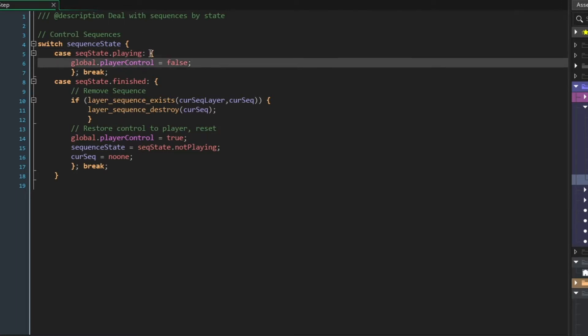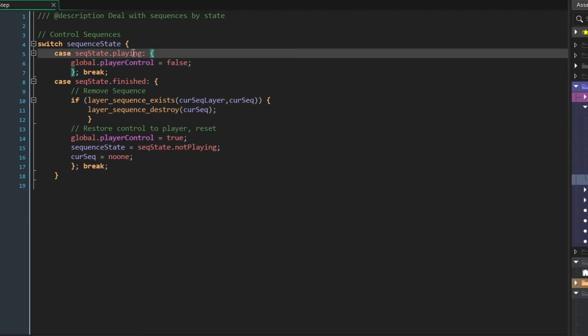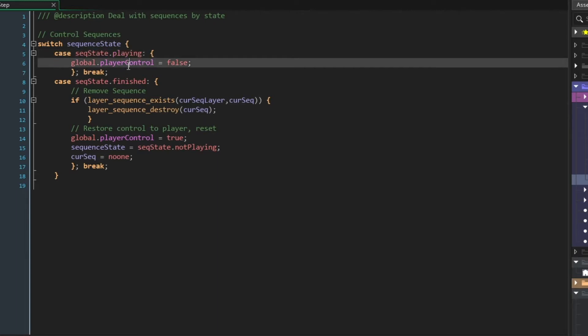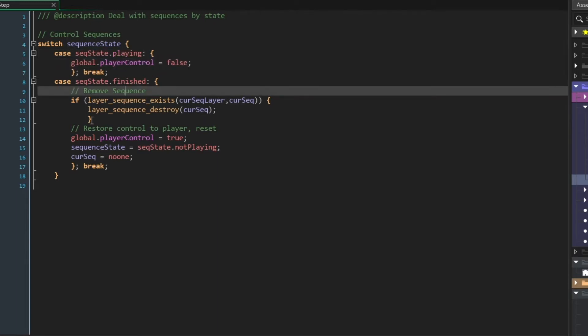If a sequence is playing, if seqstate.playing is the current value of a sequence state, then we're going to remove control from the player.